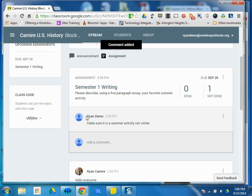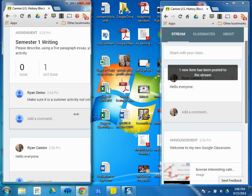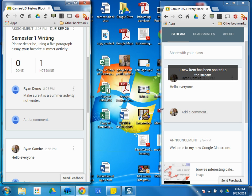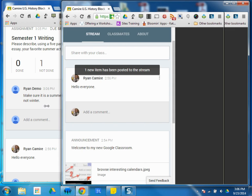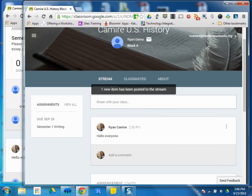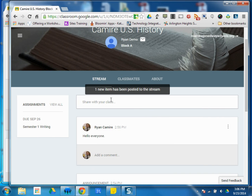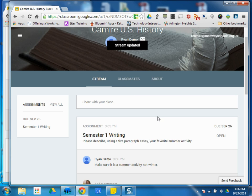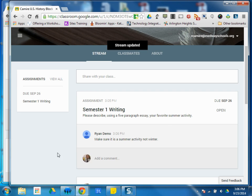And students will see that. So that goes to everyone in the class, and students can respond to that. So if I scroll over here and look at this as a student, I can see one new item's been posted. Okay, here's my assignment. I can see I have an assignment. It's due September 26. Over here on the left, remember when we talked about the stream, I can see stuff that's upcoming.